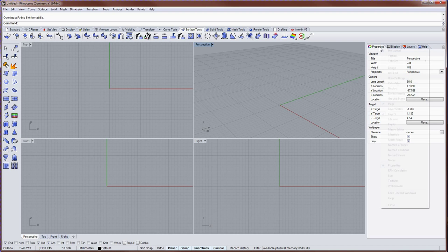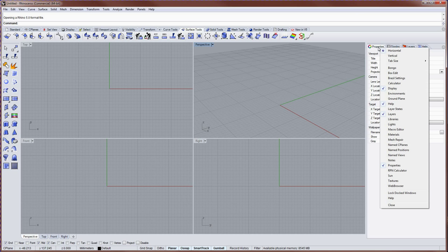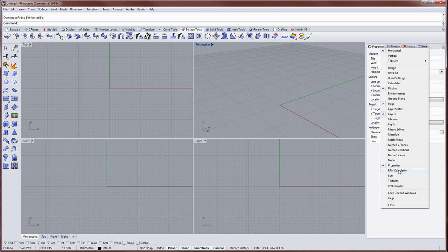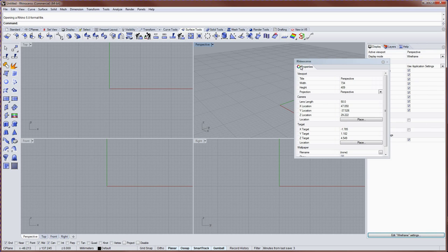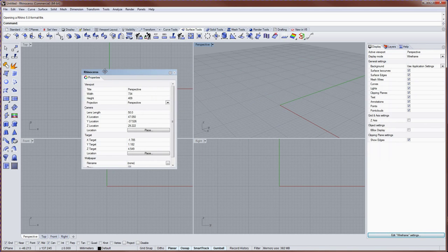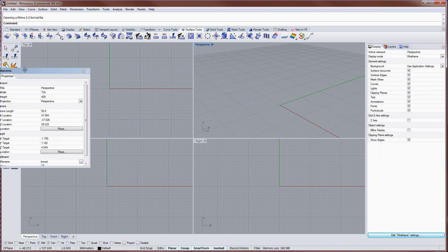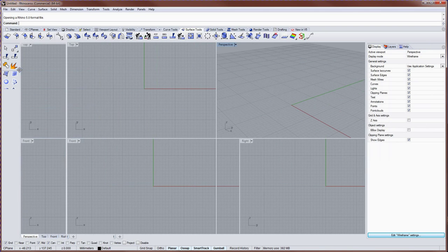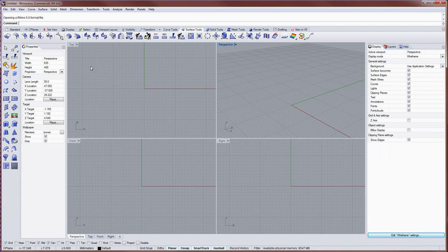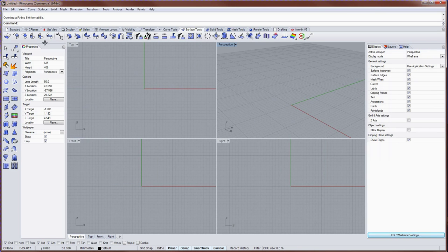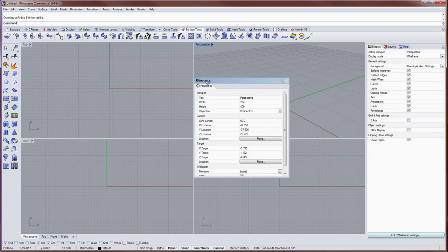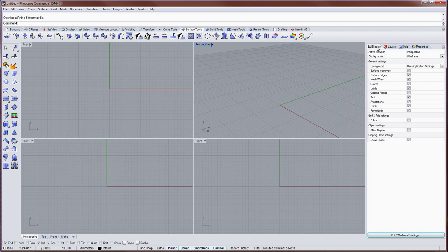You can display more than the default four panels by right clicking over any panel name tab and choosing what other panels you'd like to display. You can left click and drag any panel name tab to drag it off and have it floating, and you can dock it somewhere else in the UI. If you were to close Rhino and reopen, the position will be remembered.